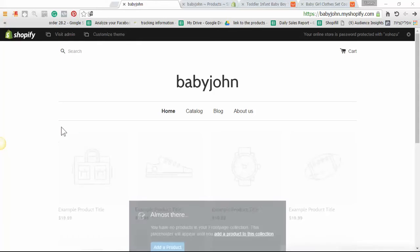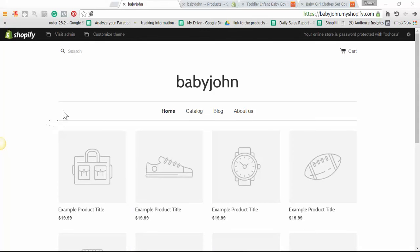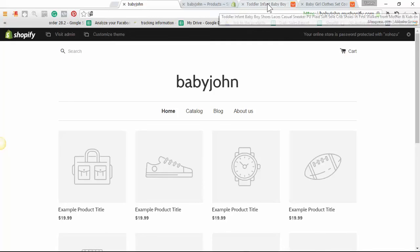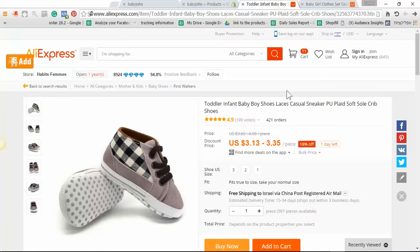Hey guys, this is my Shopify store and as you can see it's empty and I want to add the first product to the store with Expressfy.